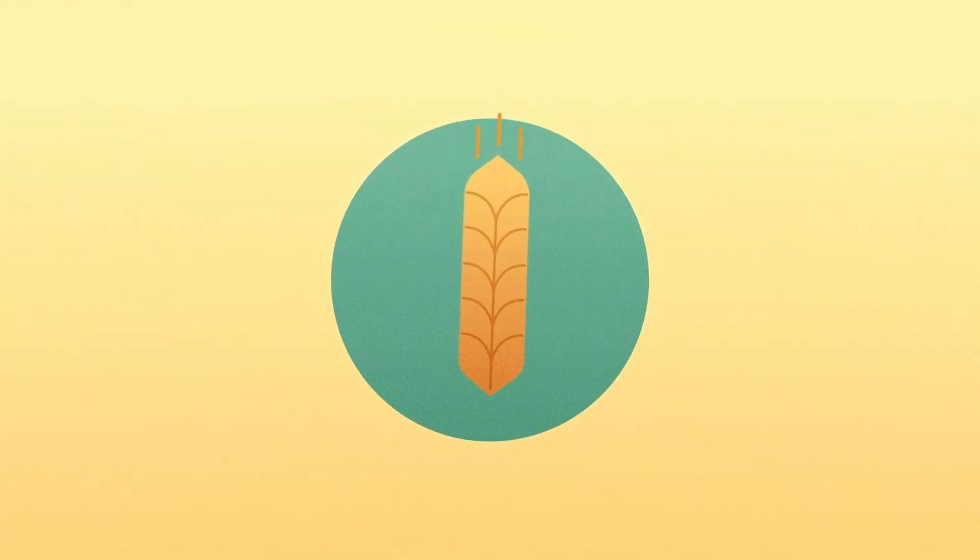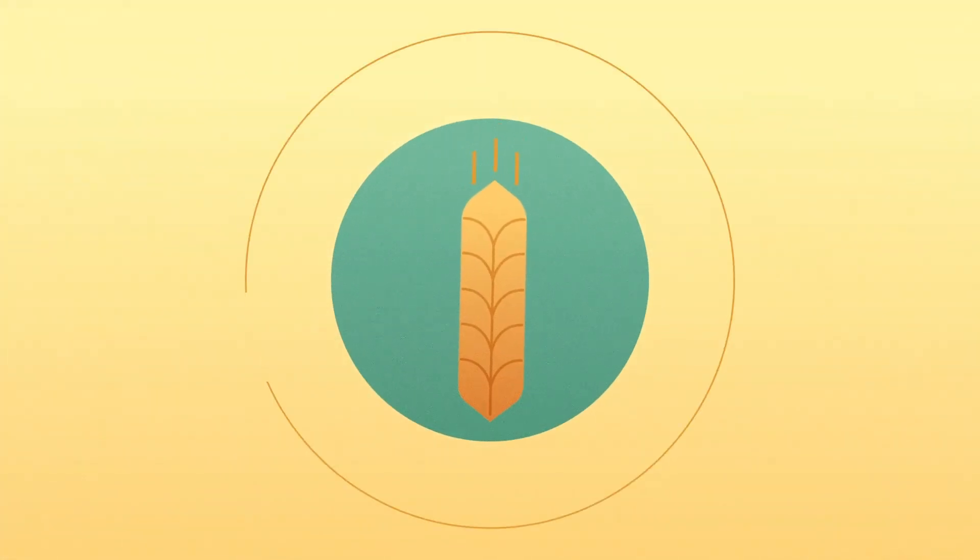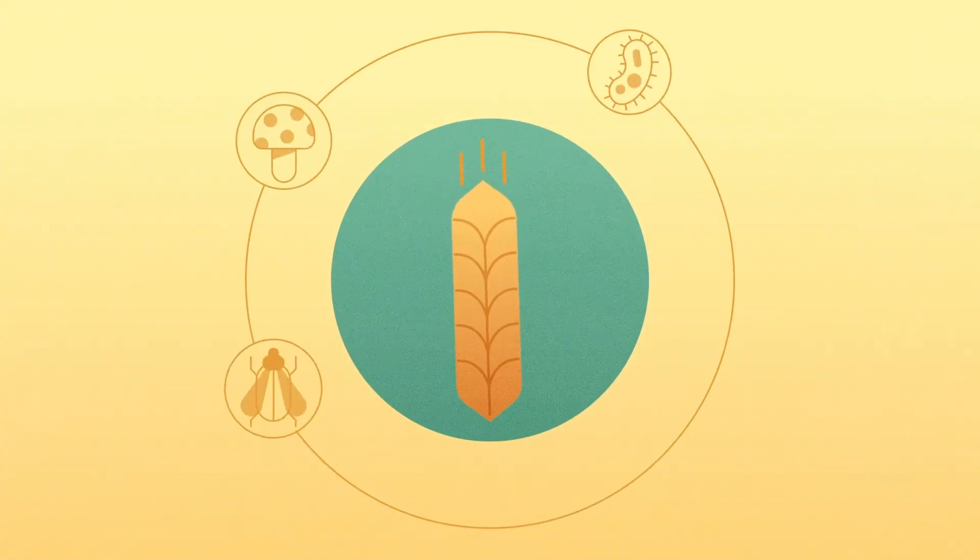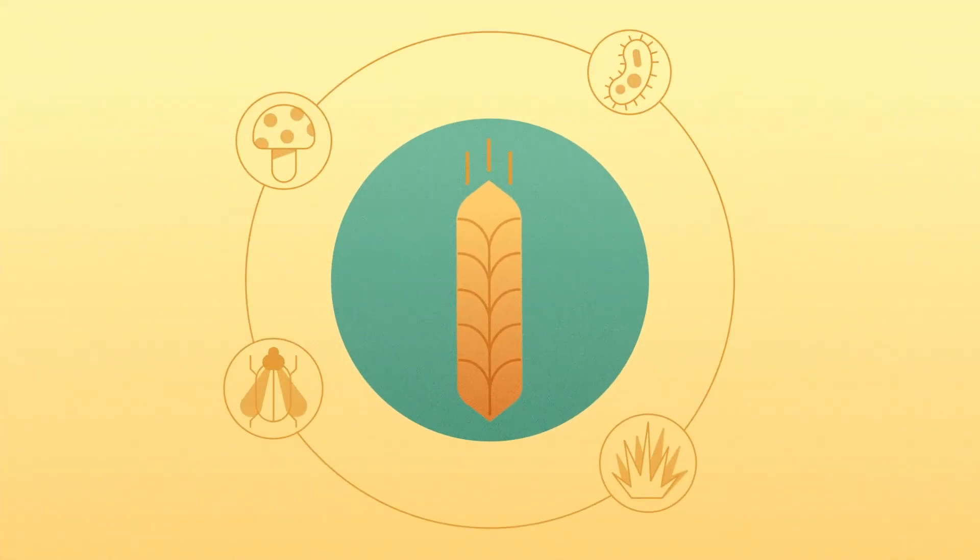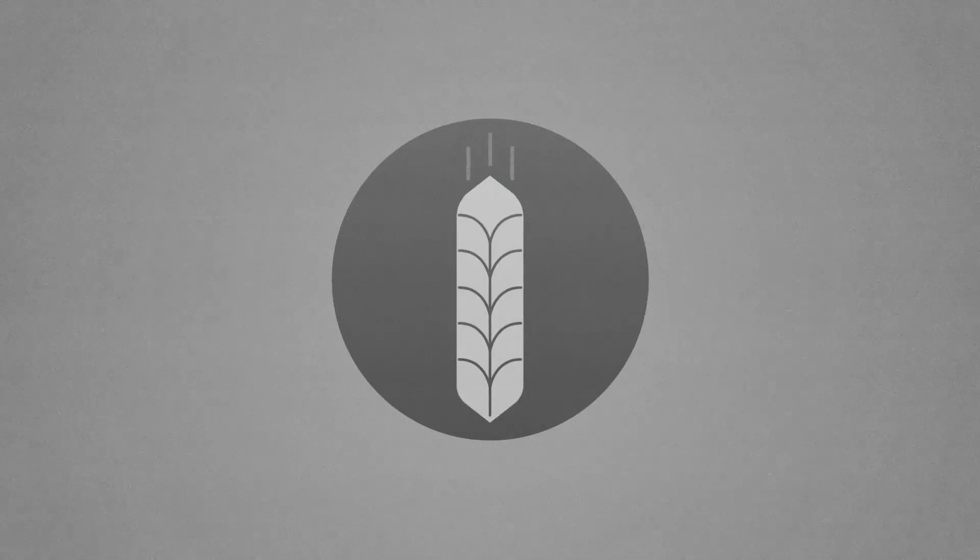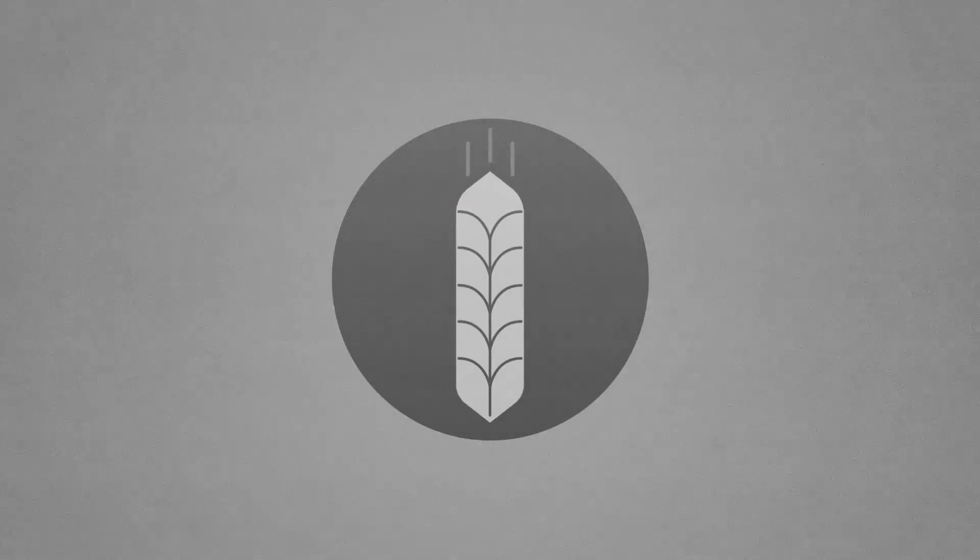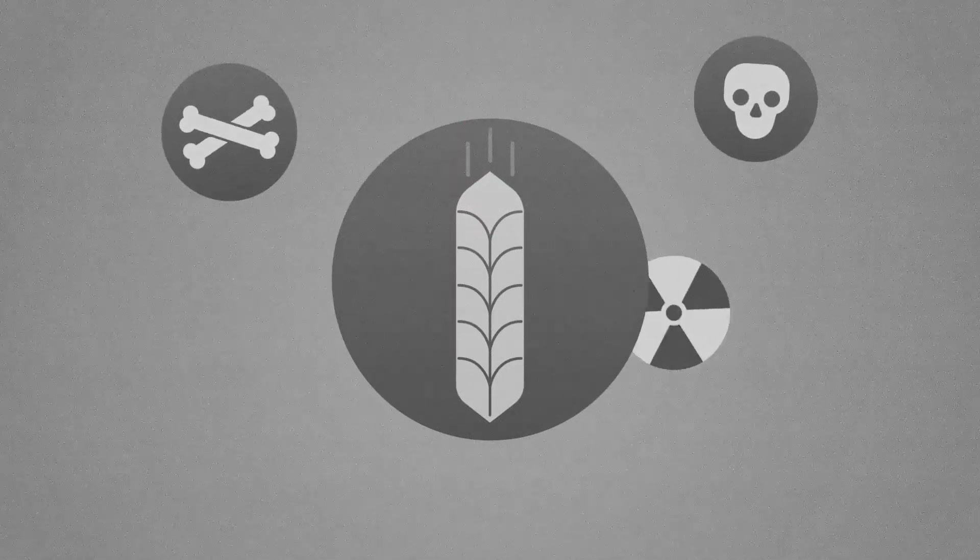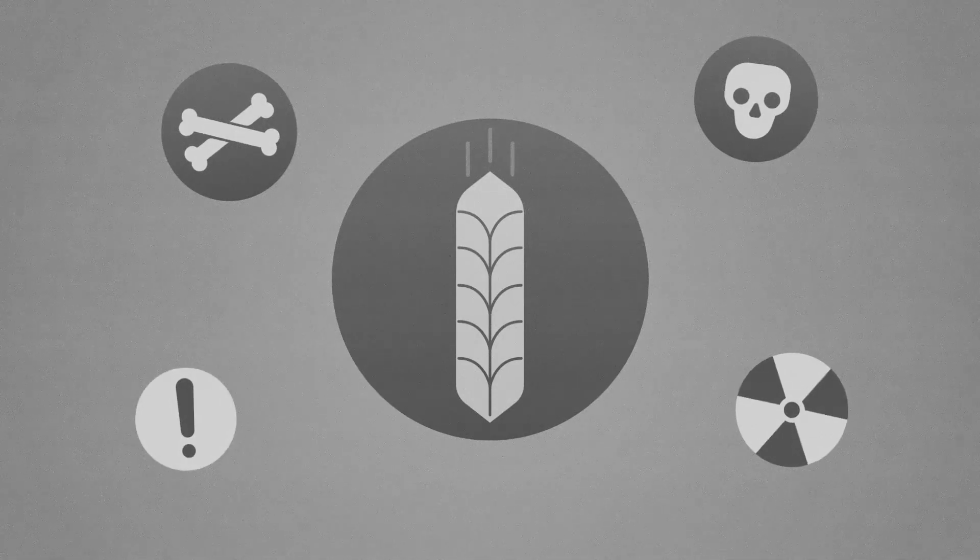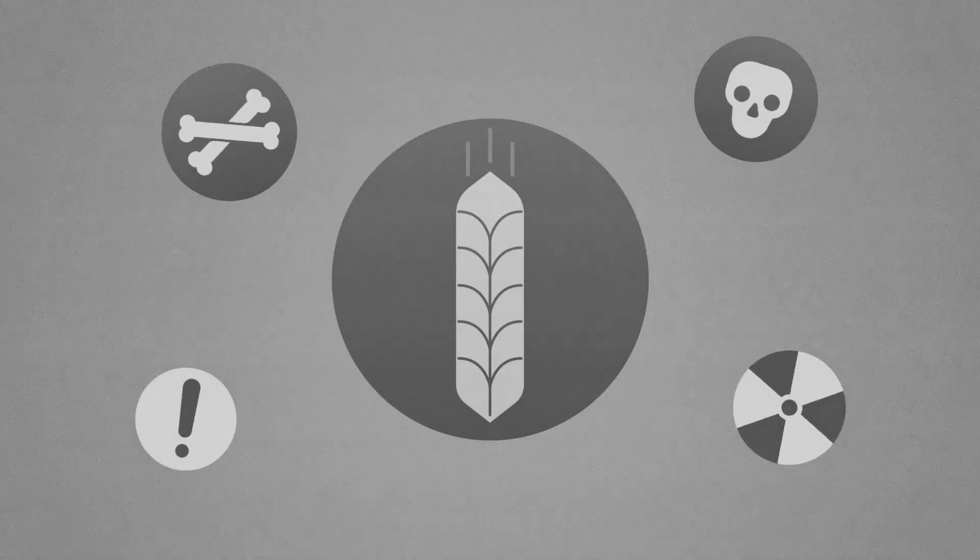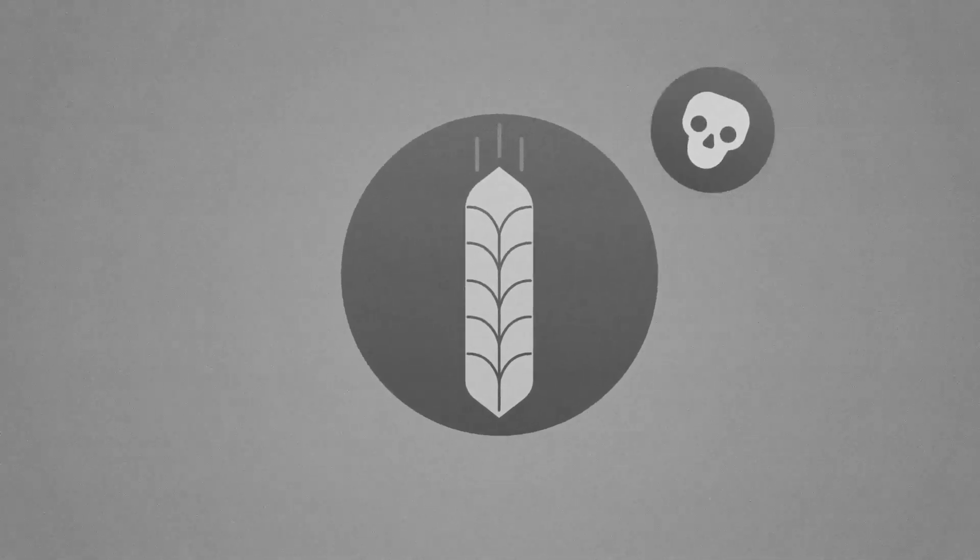While nature balances itself with bacteria, fungi, insects, weed and animal biodiversity, industrial agriculture makes use of toxic fertilizers, herbicides, fungicides, as well as antibiotics for harvesting, storage and transport.